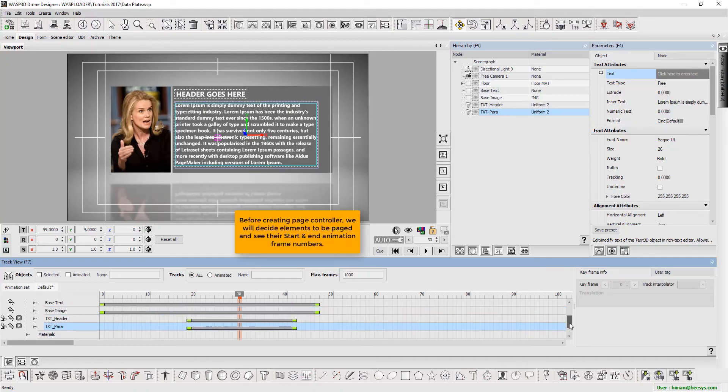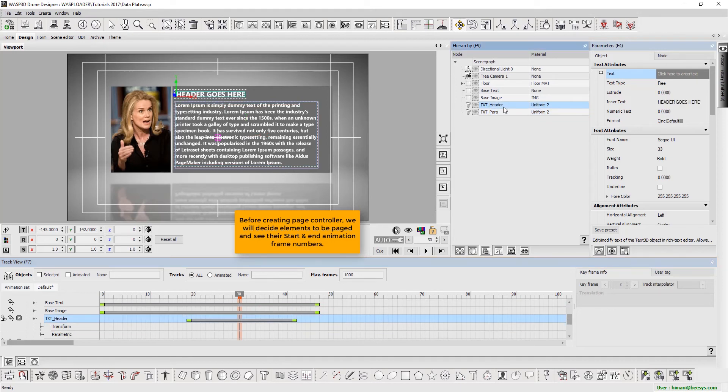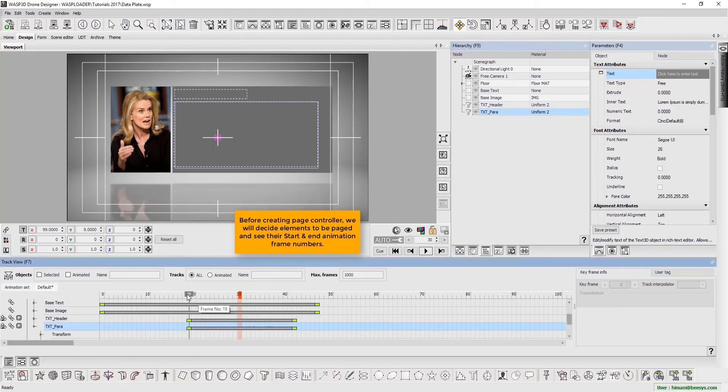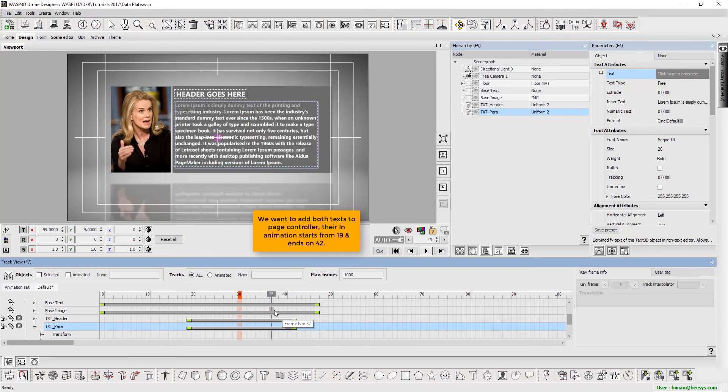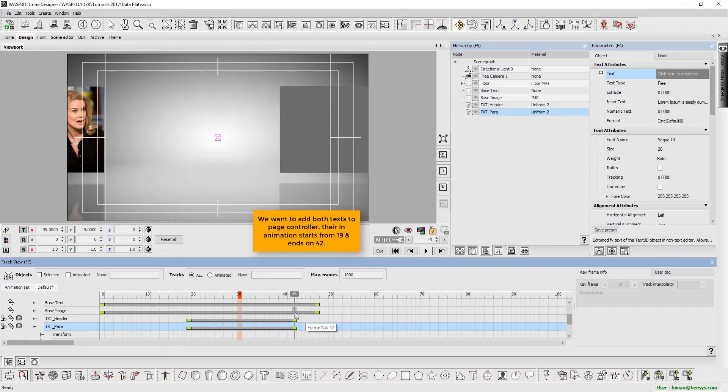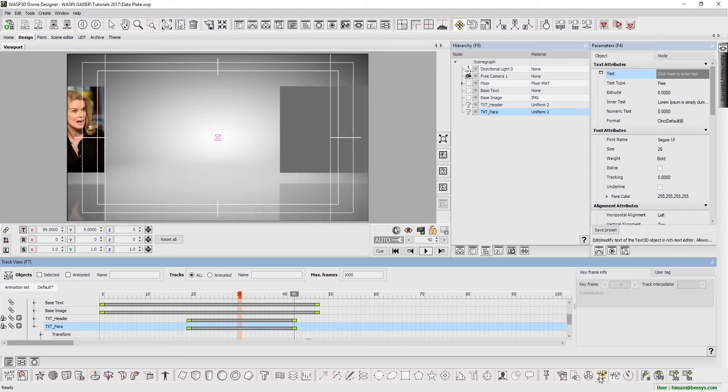Now, before creating page controller, we will decide which elements need to be paged and see their start and end animation frame numbers. Here we want to add both texts to page controller. Their in animation starts from frame 19 and ends on 42.